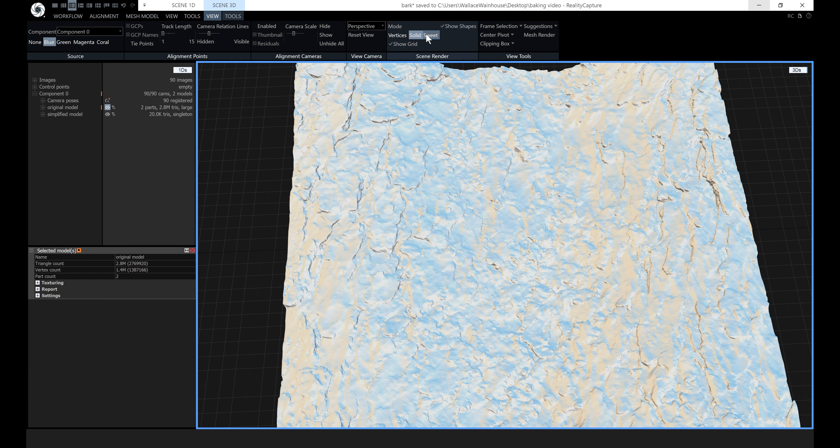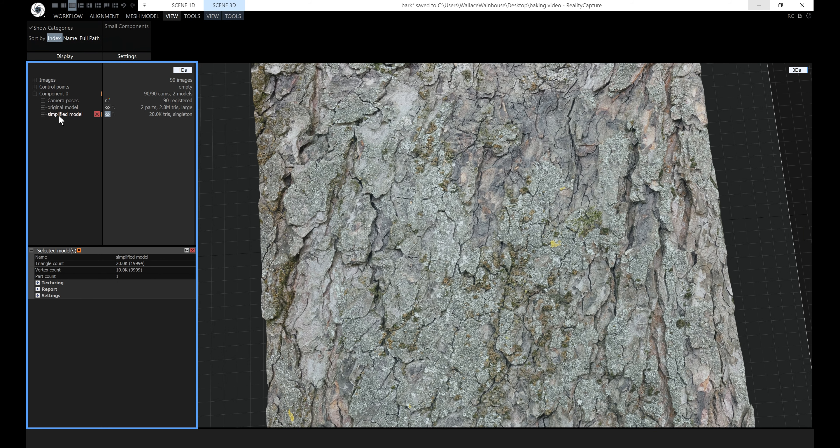The way I'm going to do this is export a proxy mesh with just 20,000 triangles to Blender. I don't need the full mesh — I just need the rough contours of the surface so I can put a plane there, and then I'm going to bring that plane back into RealityCapture and bake my textures onto it.